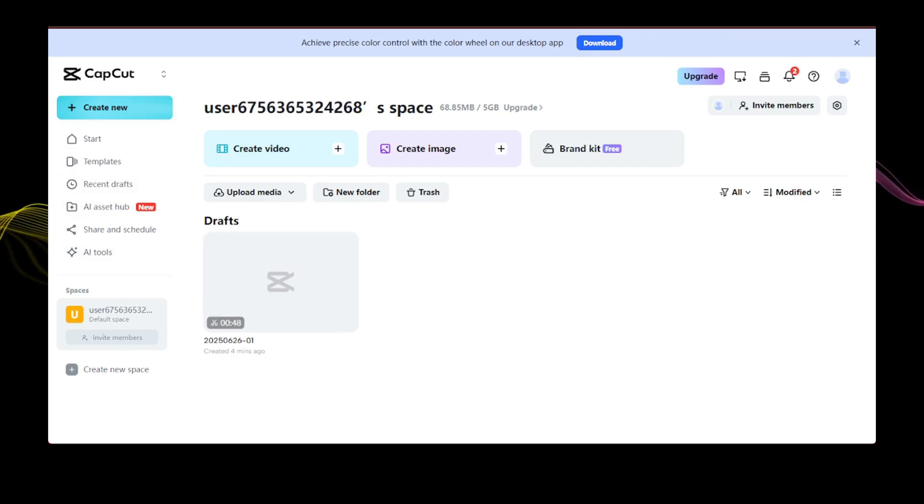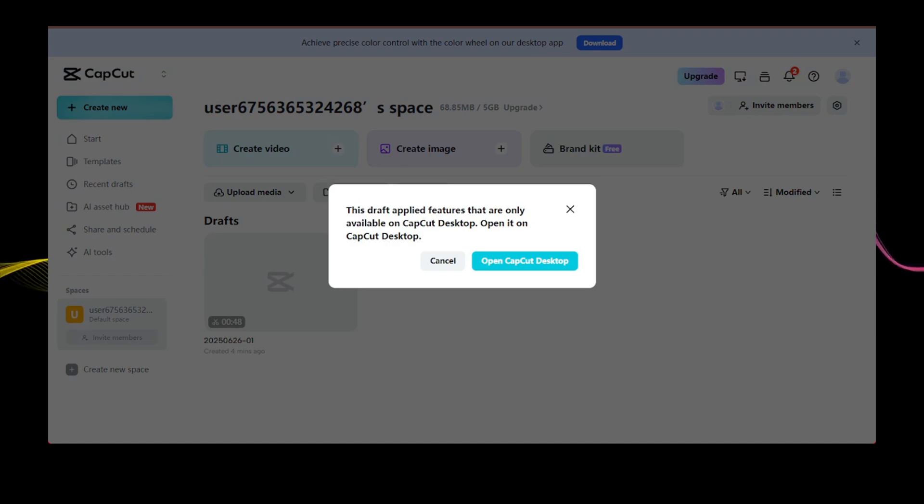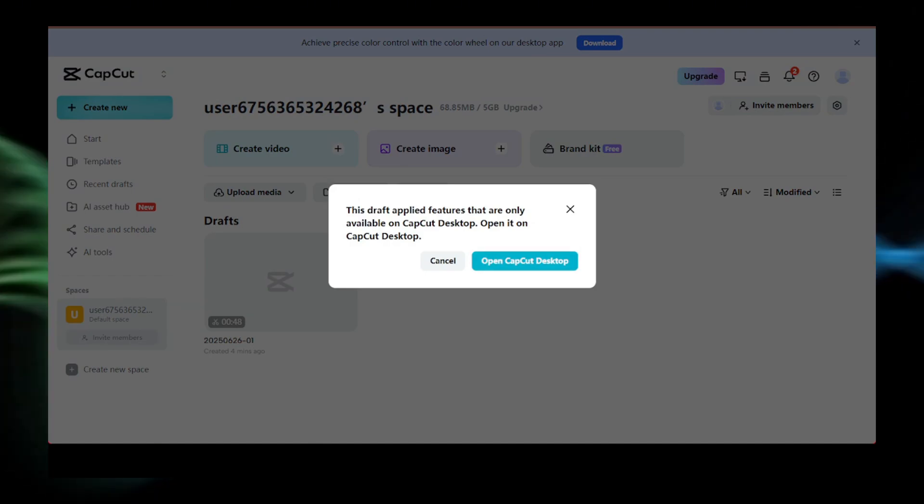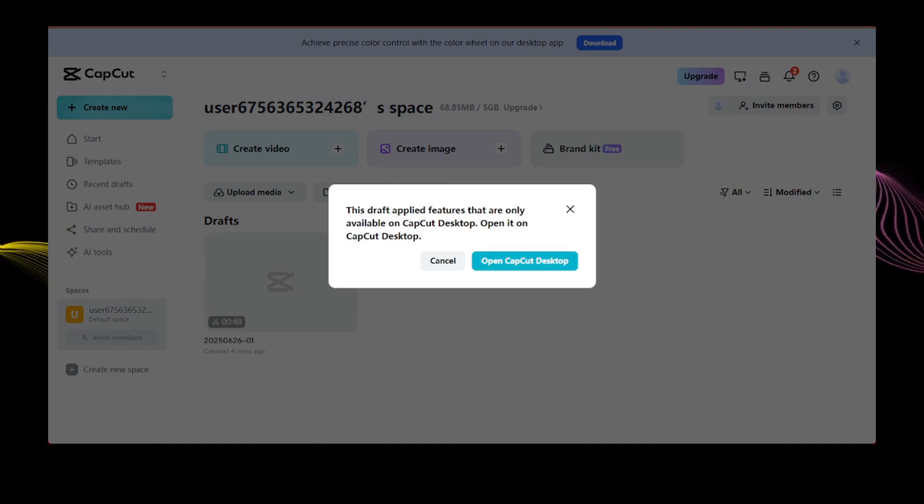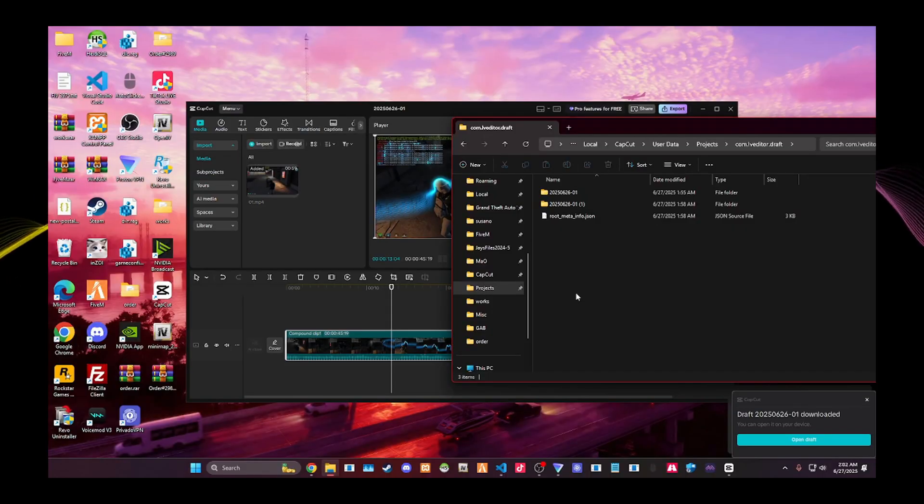Now download it to the desktop version, the actual program. So open that up and then we just want to let it download so that way we can get that file on the computer.